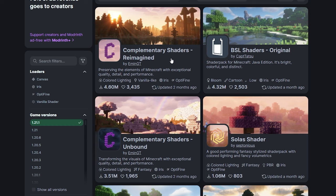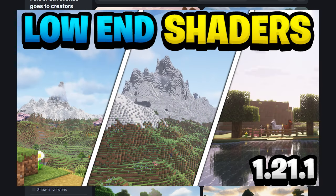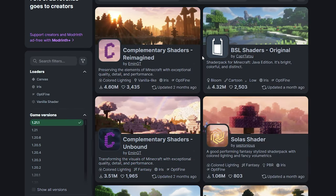A lot of these shaders are very powerful, but if you want some low-end shaders that still look very good, be sure to check out the video on screen right now — I covered the best shaders for low-end PCs. If your PC is decent, you can just download any of these shaders.